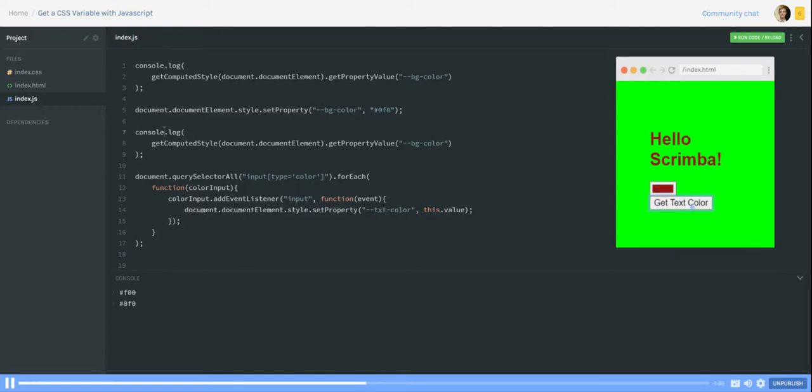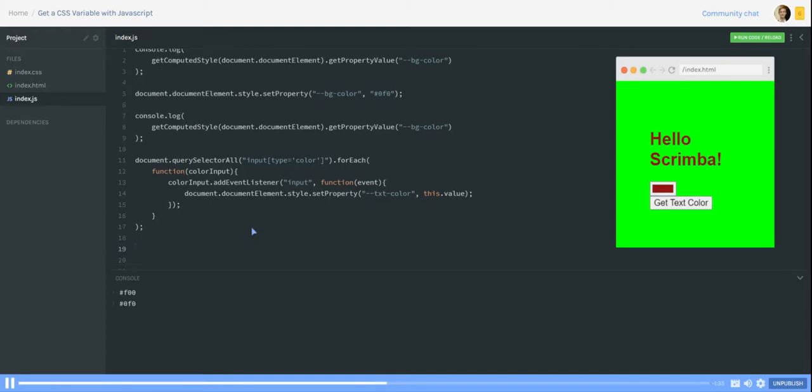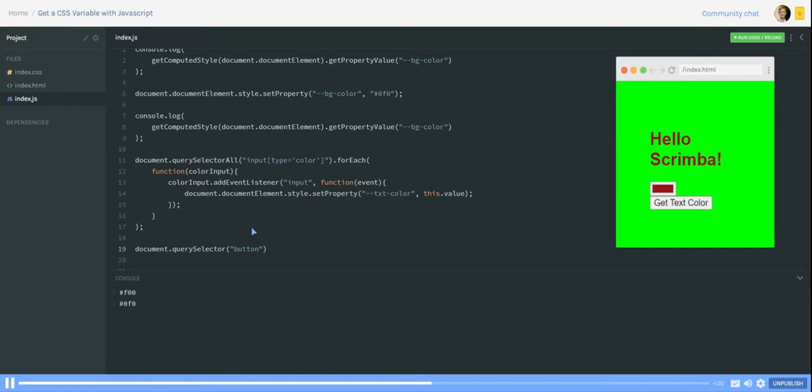query selector. So document query selector. This time I just go for my one button and not checking for any buttons in the page. So we add an event listener and the event here is click.